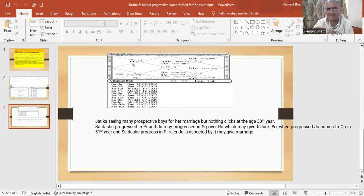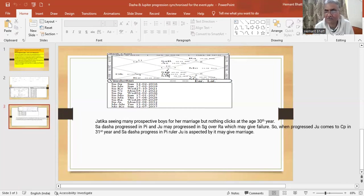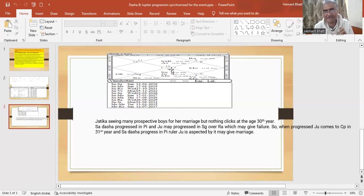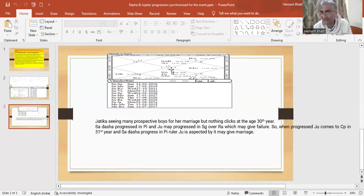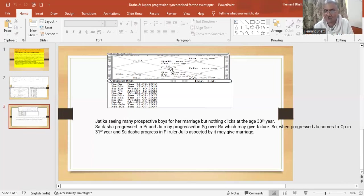But at 31st year she might get married because 31st year progress Jupiter will be in Capricorn. Seventh house from Jupiter or Sun is Capricorn. Its lord is Sun... sorry, Saturn, posited in Capricorn. So everything - dasa progression, Jupiter progression, both these facts are connecting with marriage. So marriage may fructify then.